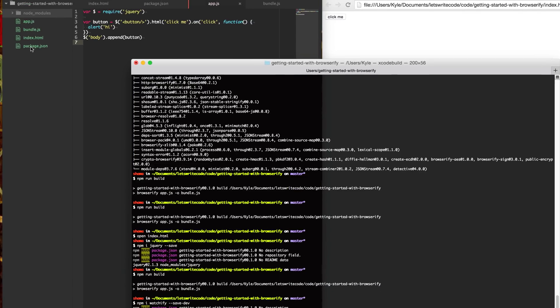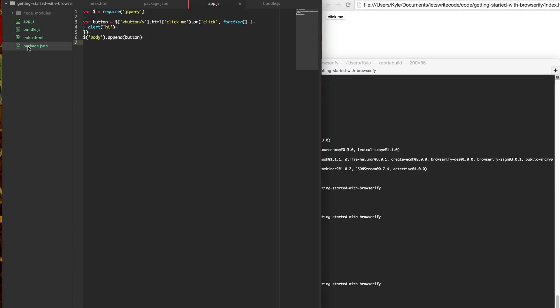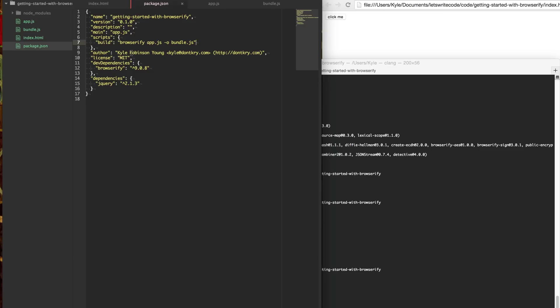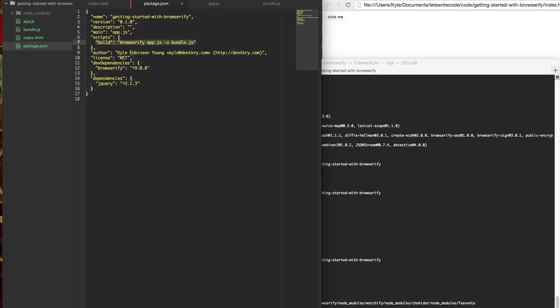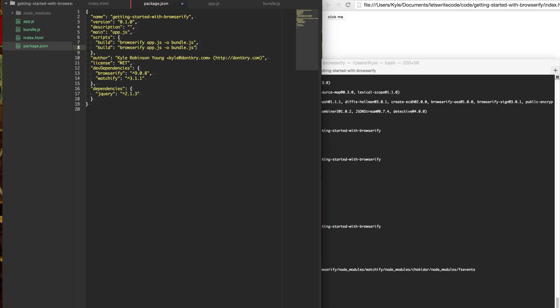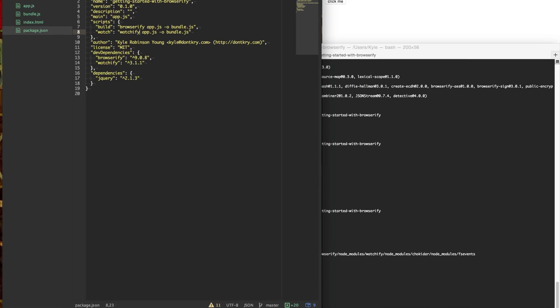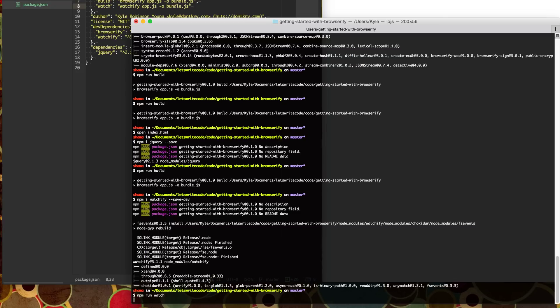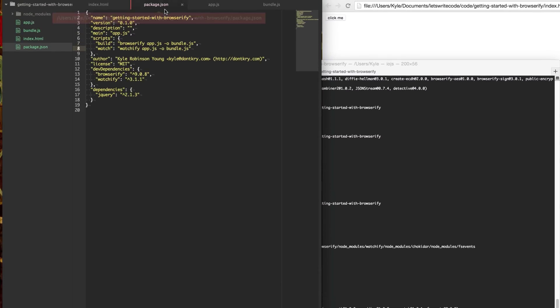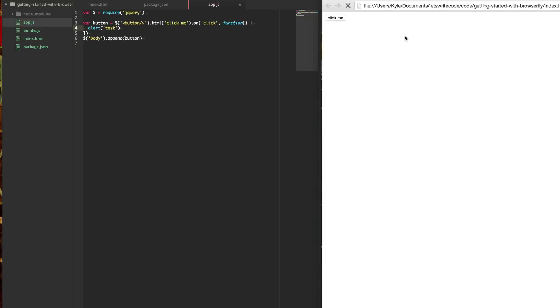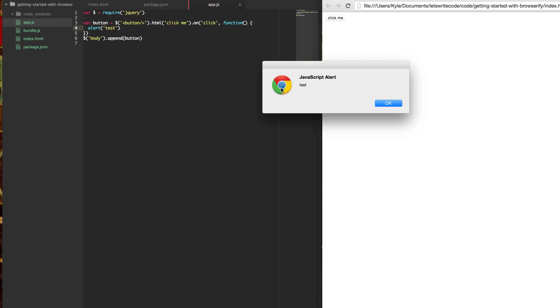And then in our package.json here, we're going to go in and we're going to add another script. So instead of just building here, we are going to create another one called Watch. And you just basically replace the binary Browserify with Watchify. And it does the same thing, except now when we do npm run watch. Now as we make changes to our app, we will get those compiled automatically. And so now when we refresh the page, it will change to test from hi.